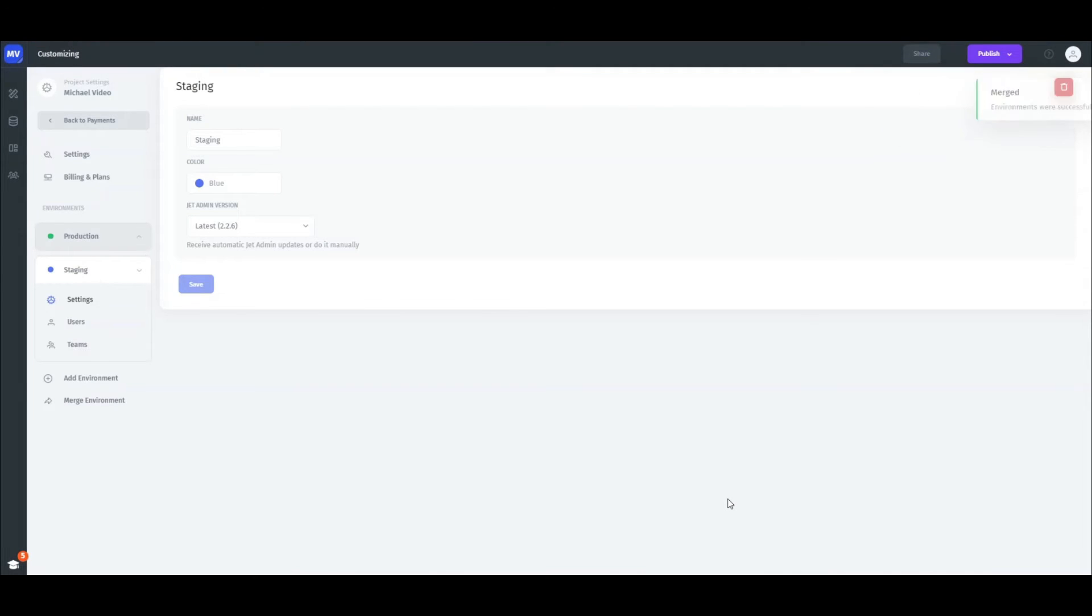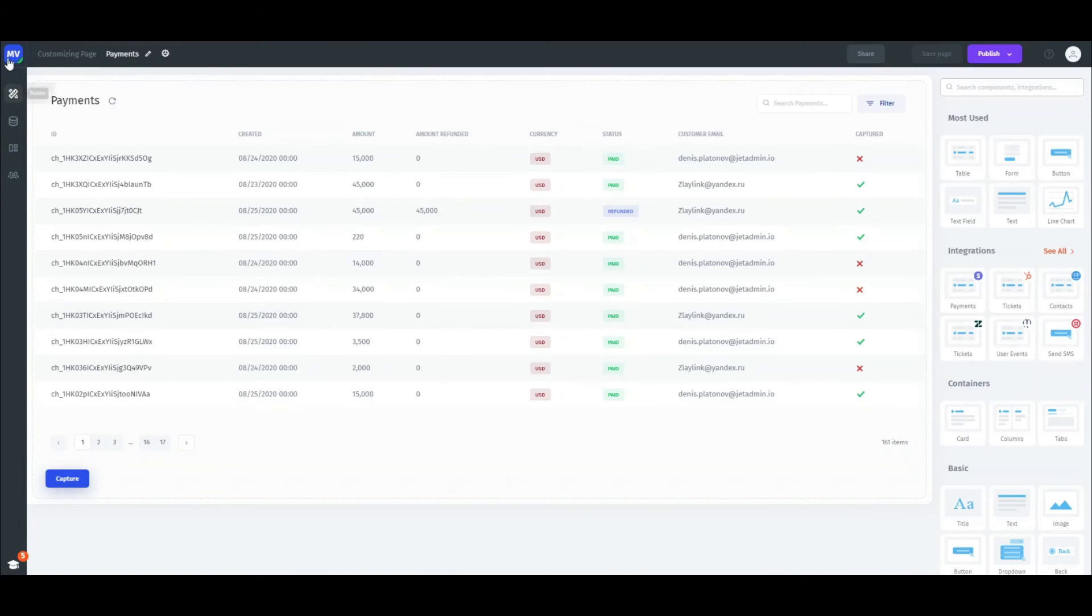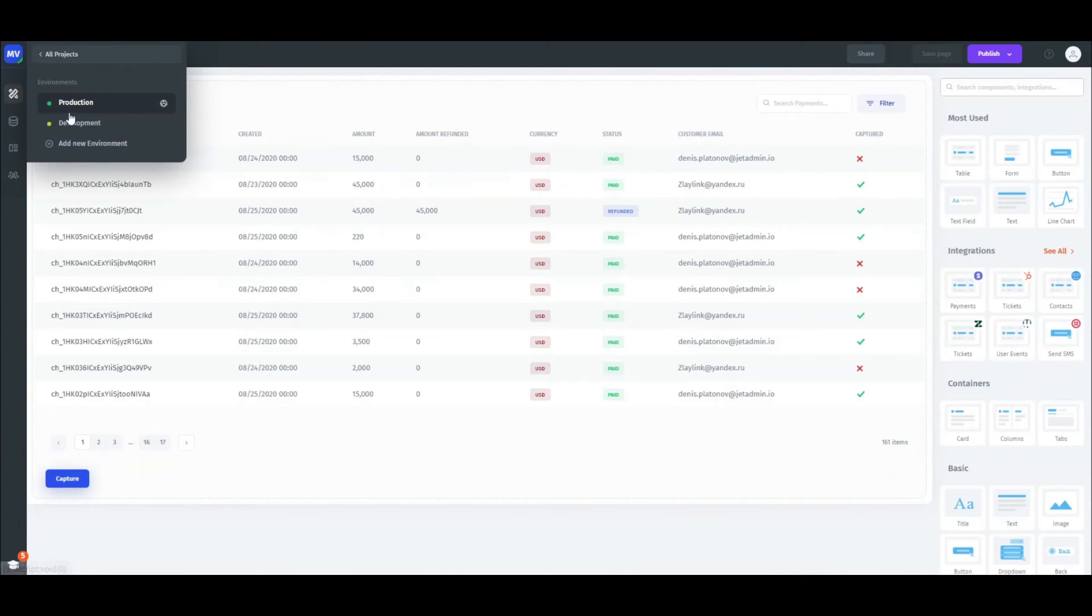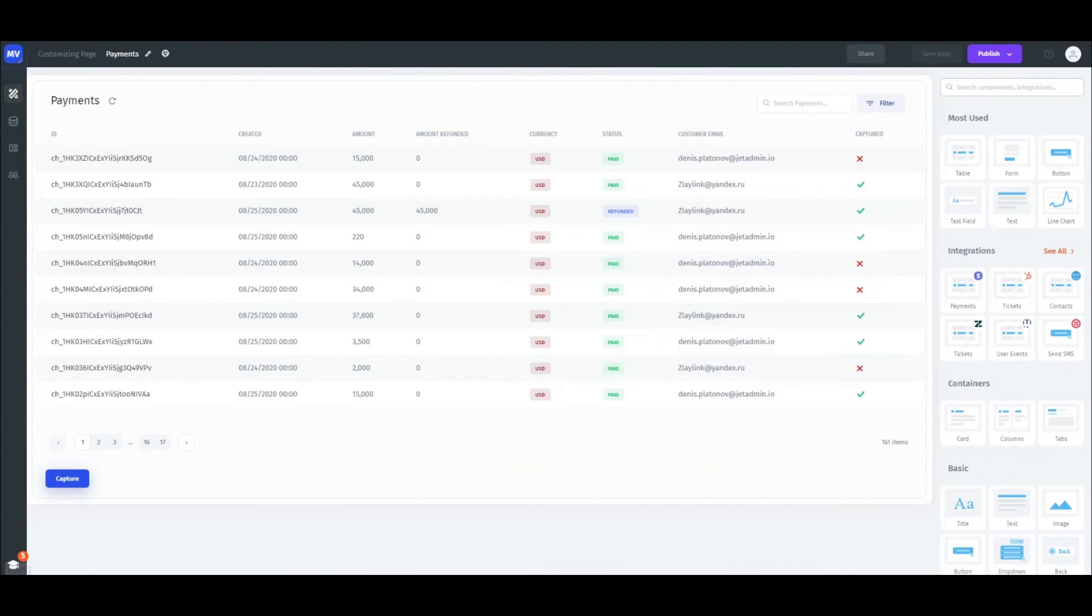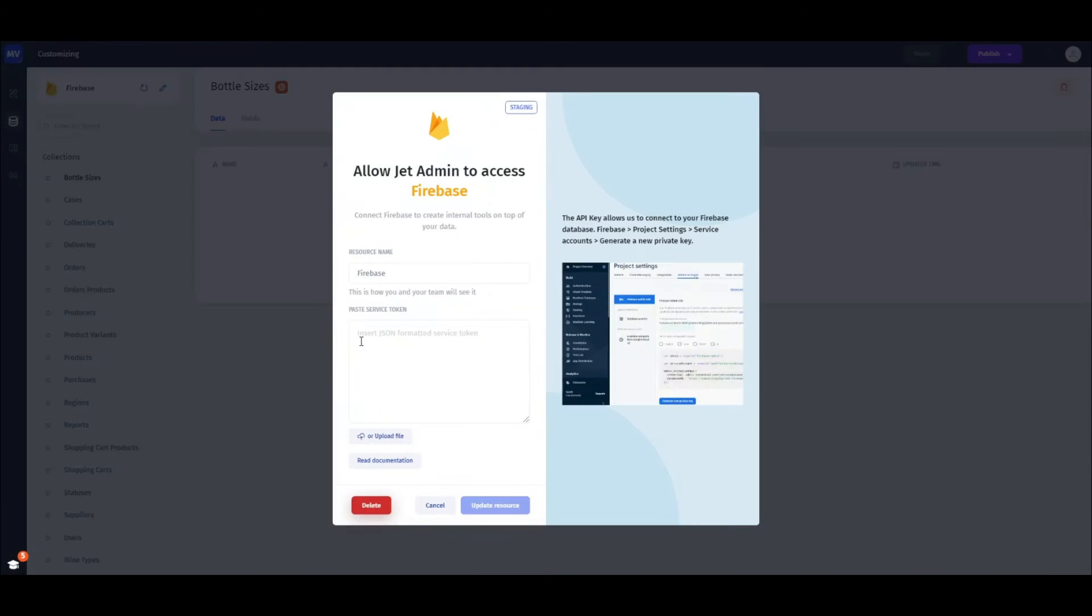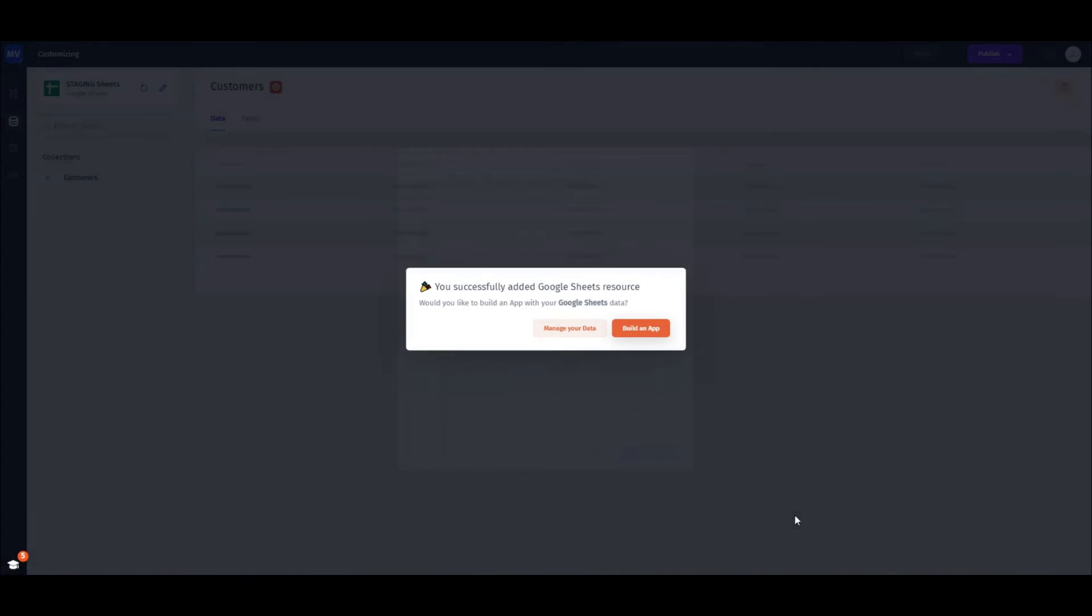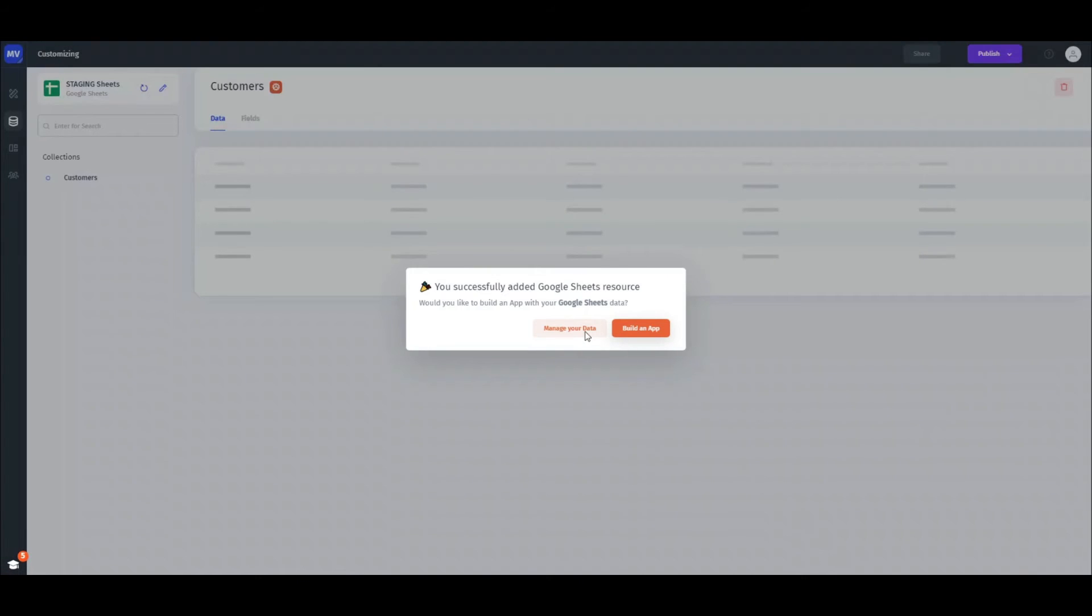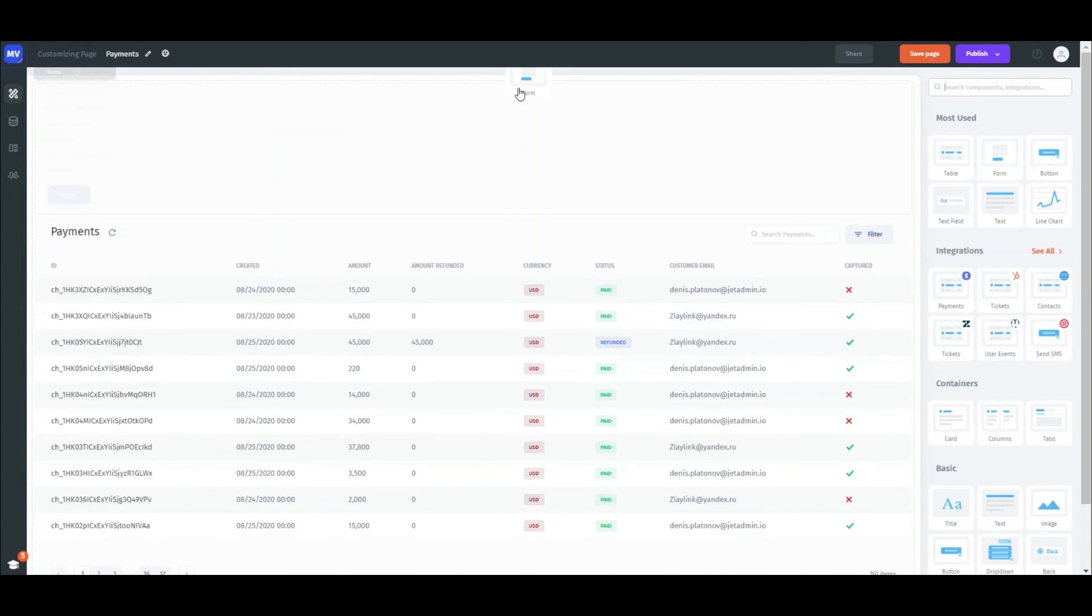You can easily switch between environments through the project icon. Now we can safely go and change things in it. We can update the existing resources, add the new ones, and customize the interface.